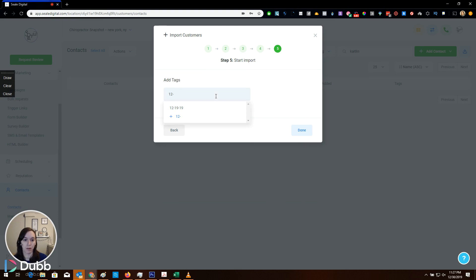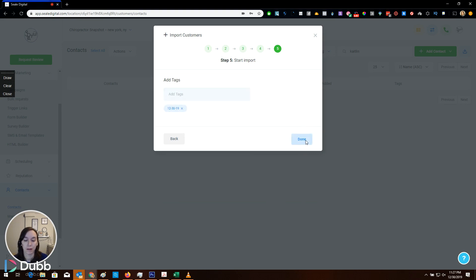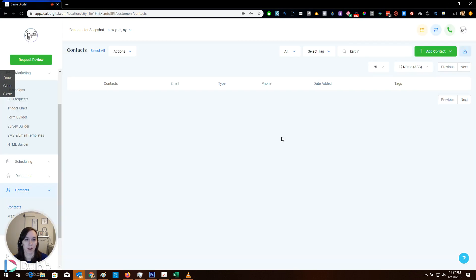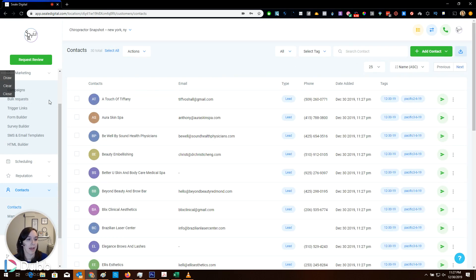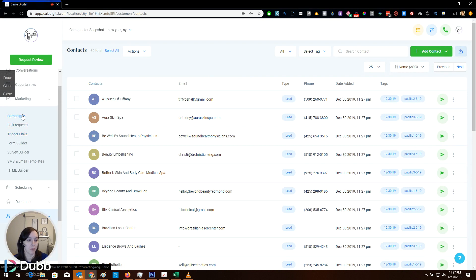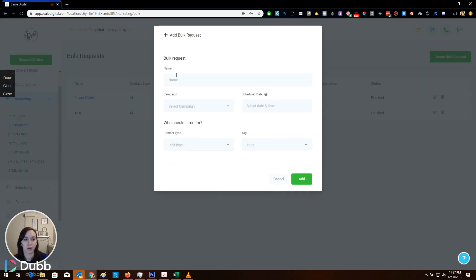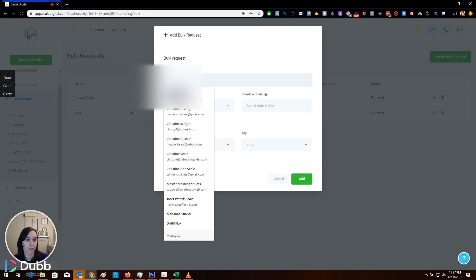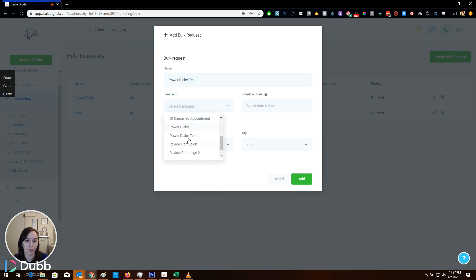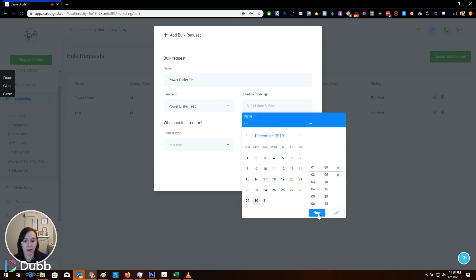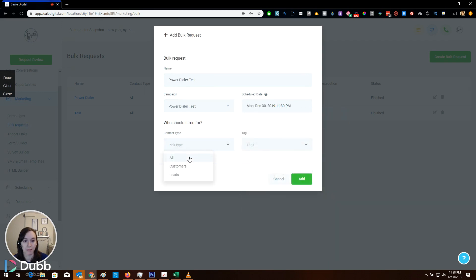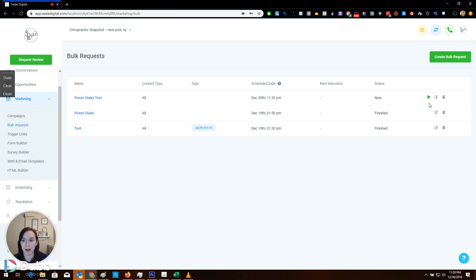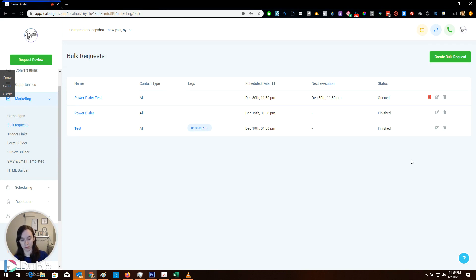Okay. That looks good. And then this one is fine. I don't have anything in my database right now. Then when you add a tag, you want to do the date. So we're going to say 12, 30, 19. Done. It's going to import everything. Okay. So then everyone's going to be in our list here. And then what we're going to do is we're going to go to add all these people to that new campaign that we made. So we're going to go marketing bulk requests and we're going to add a power dialer campaign.